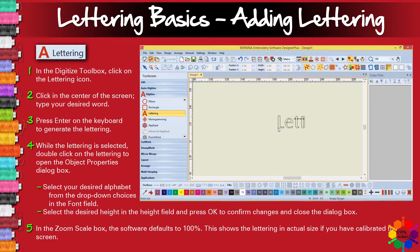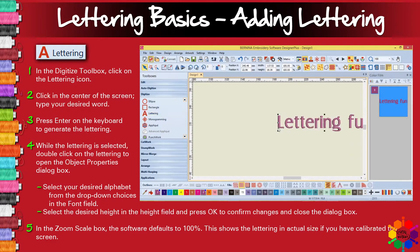Let's add "lettering fun." The moment you press enter, you will have your stitches in the color you choose on the screen. Let's press enter. Lettering fun on your screen.